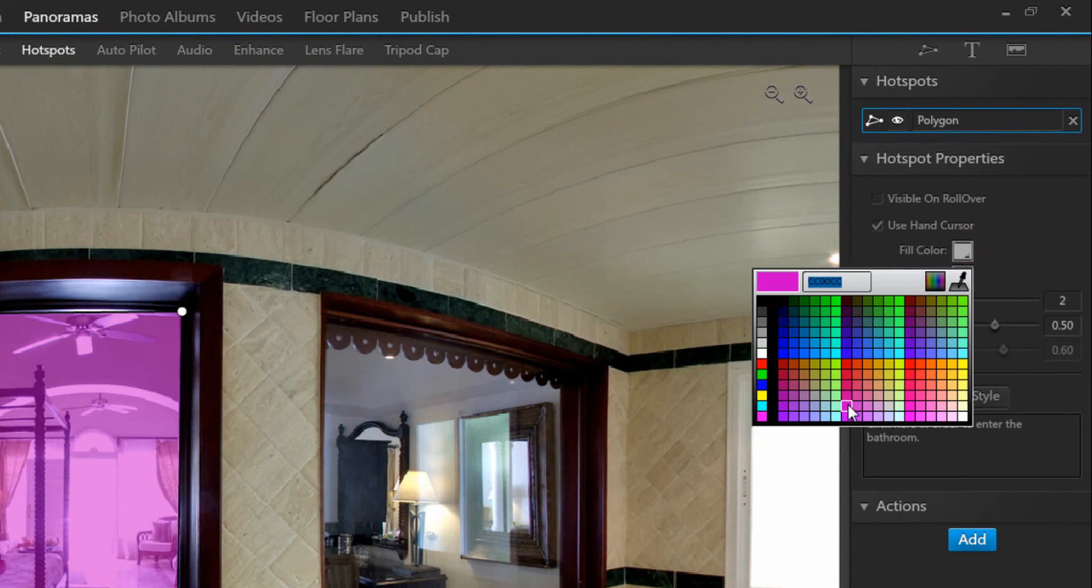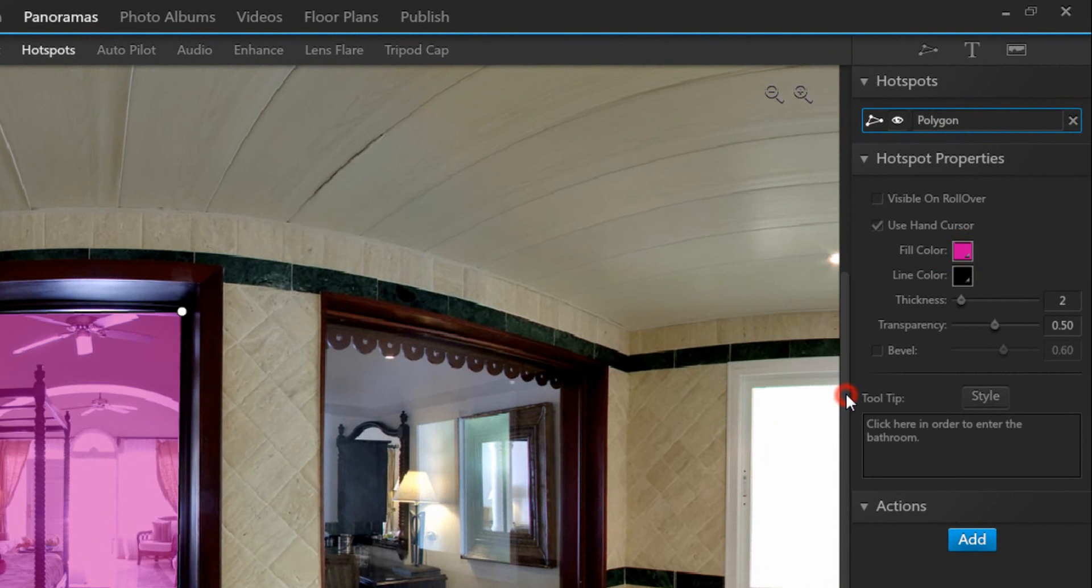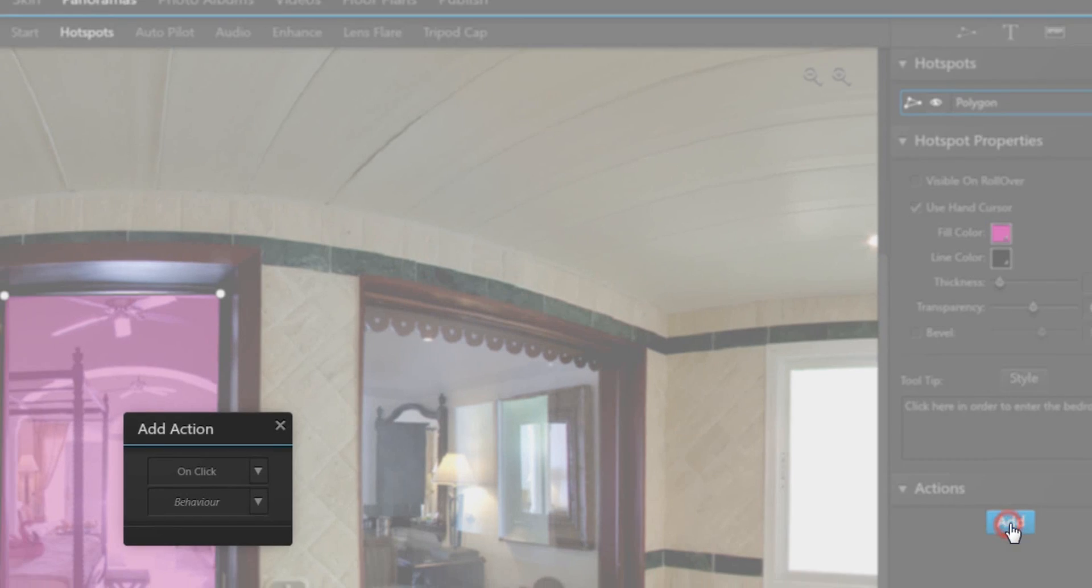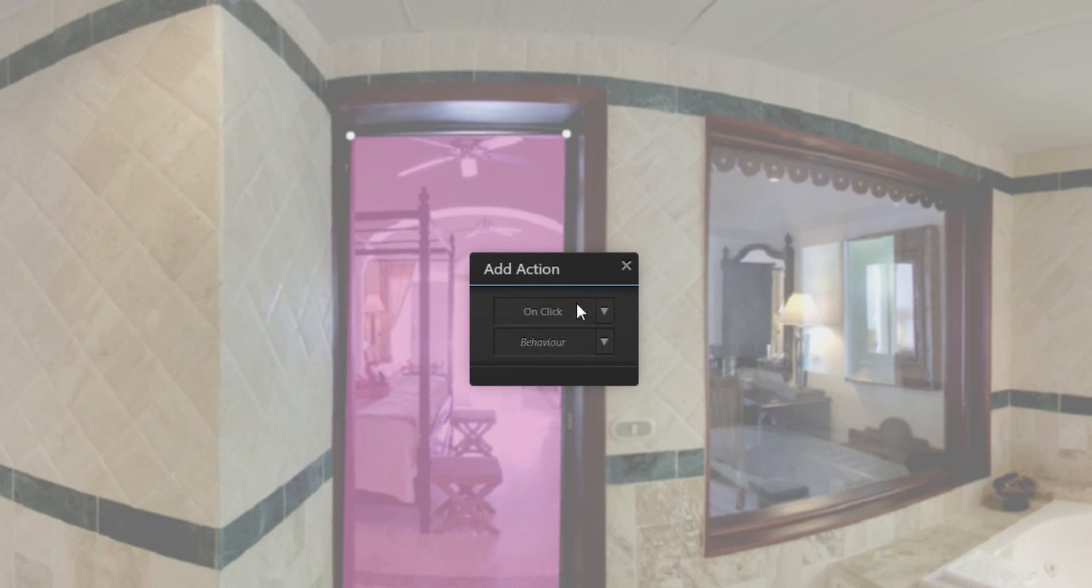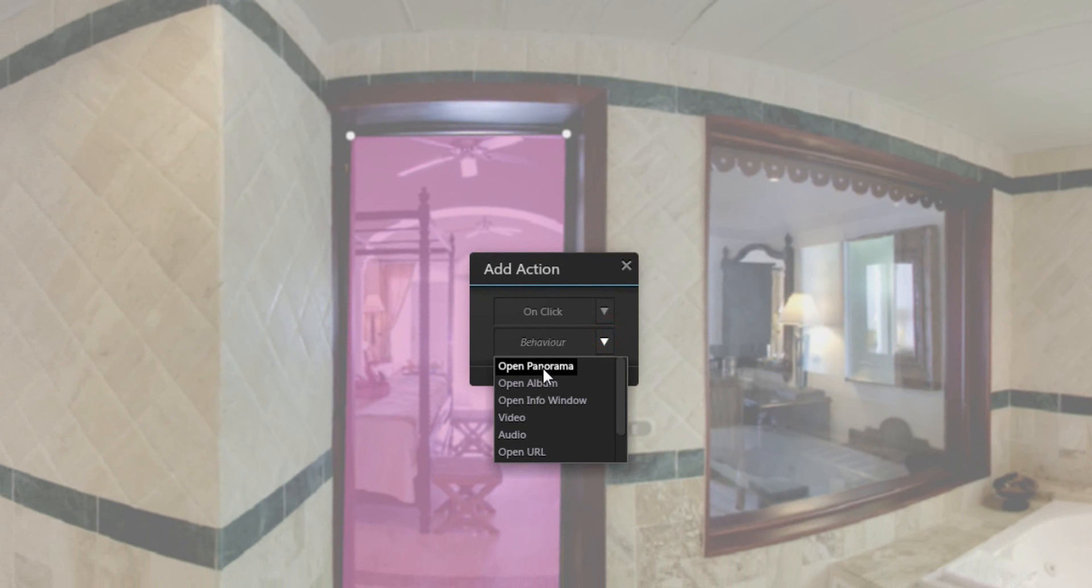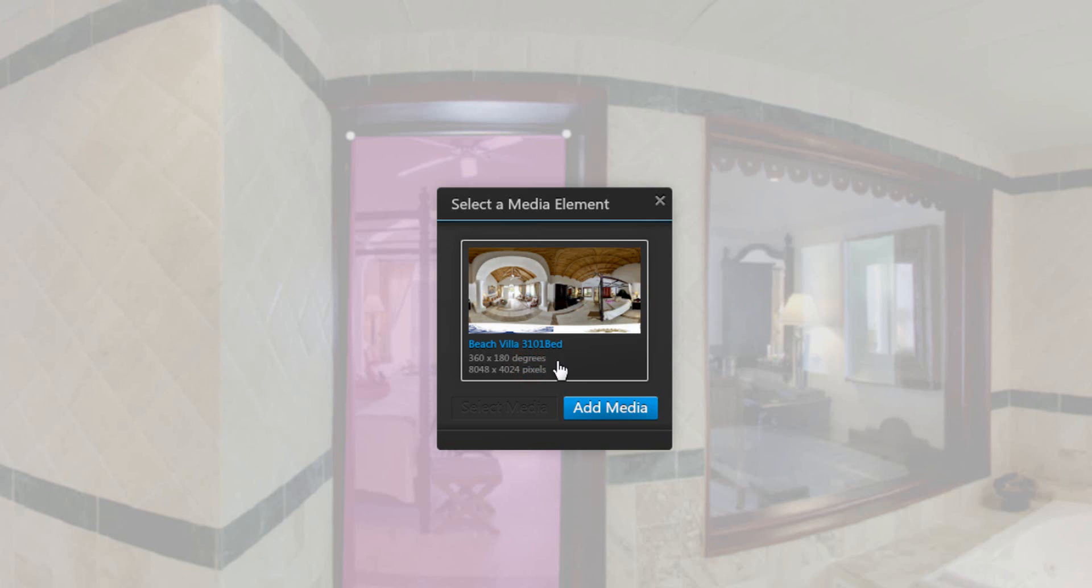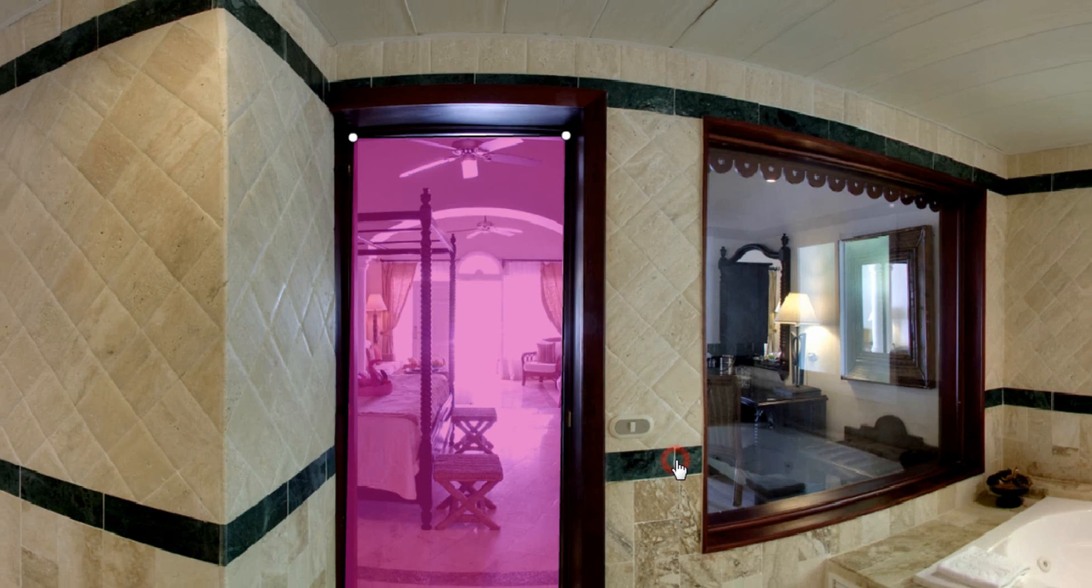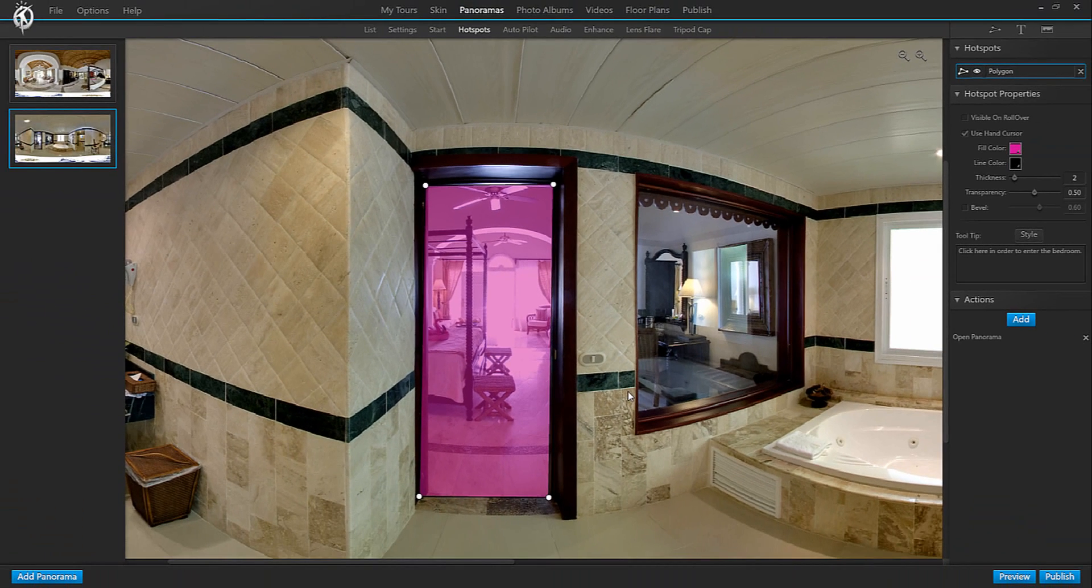I make it pop out a little more by changing the fill color. I change my tool tip to click here in order to enter the bedroom. And lastly and most importantly add the action that I want to trigger when clicking on this hotspot. So the action should be open panorama. And right here it already suggests the panorama that I have integrated already. So this is actually the correct panorama. We want to go back to the bedroom. So select media. Everything is correct in summary. So click on add. And there you go. You've integrated the second hotspot that will take you back from the bathroom to the bedroom.